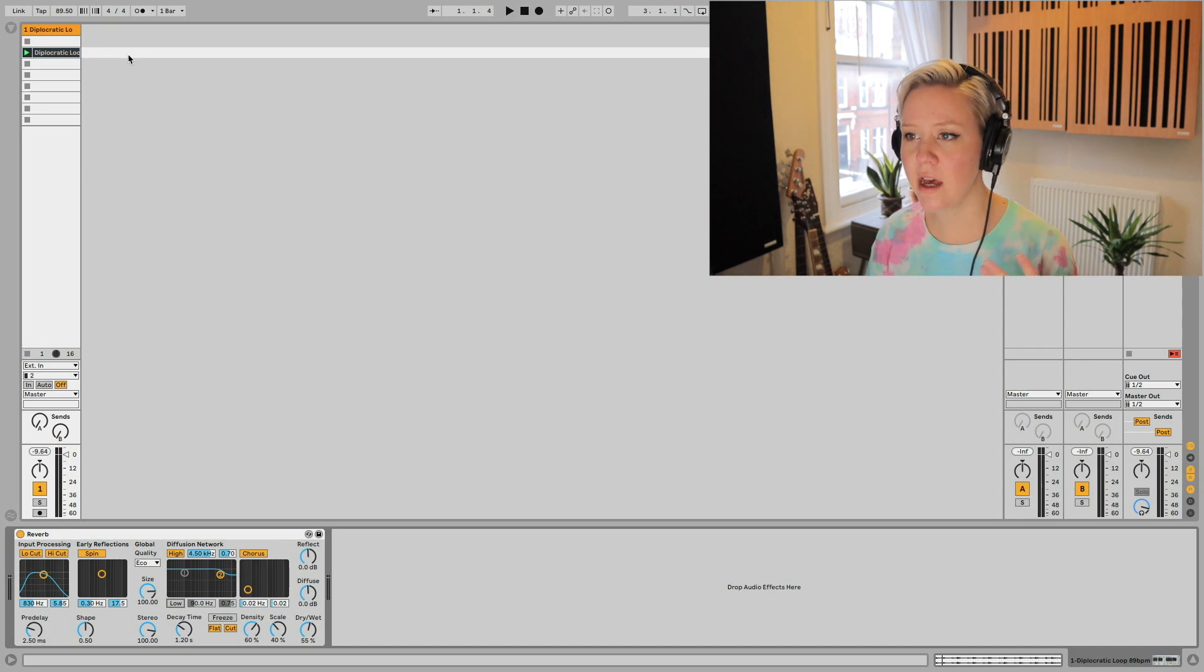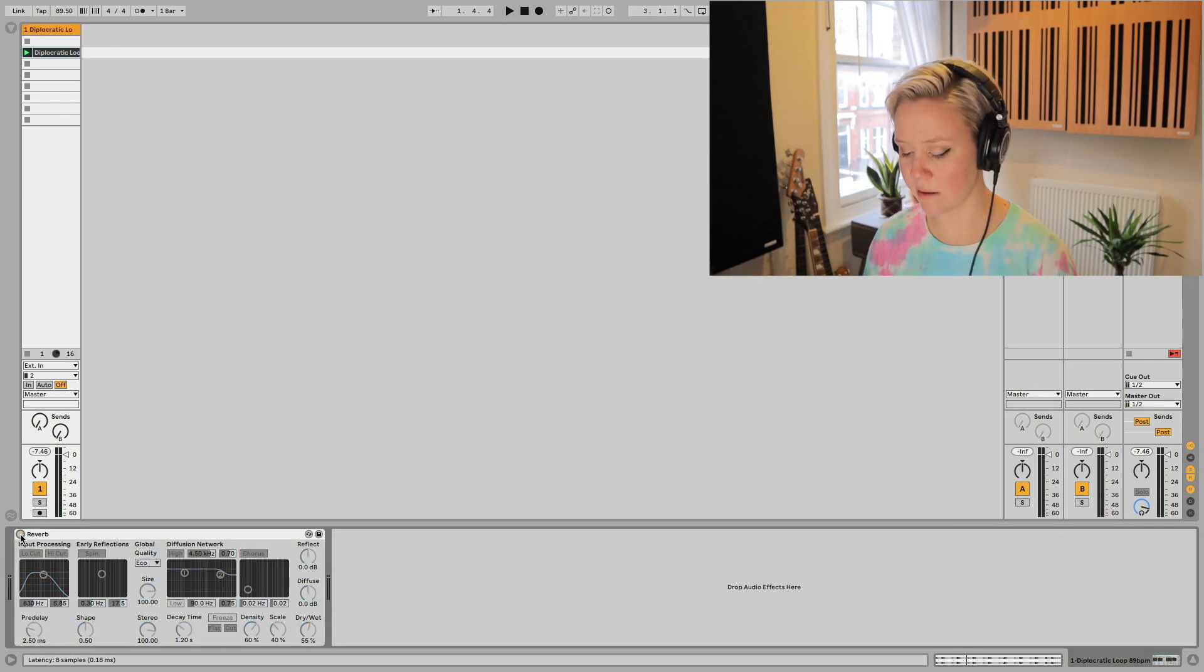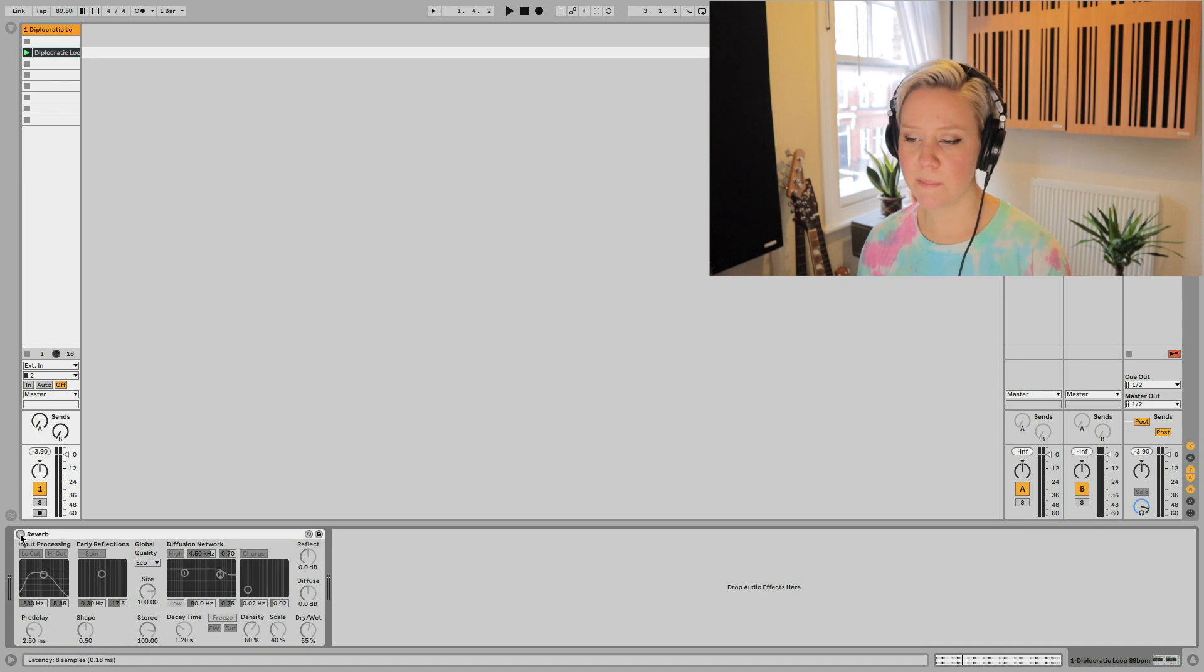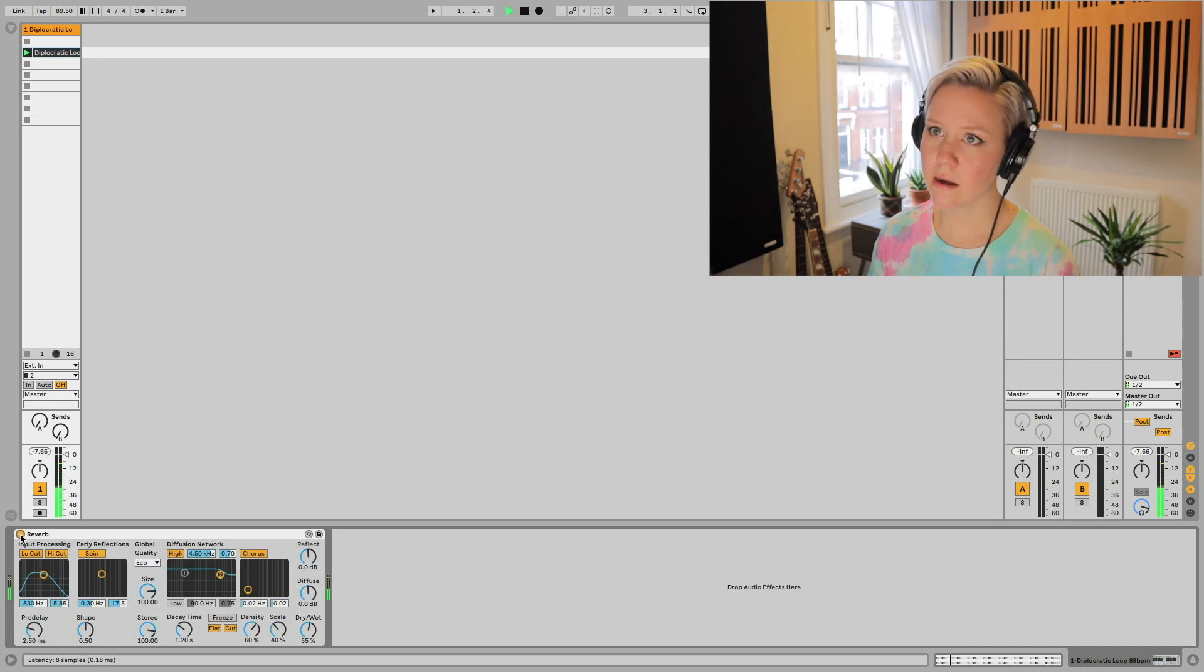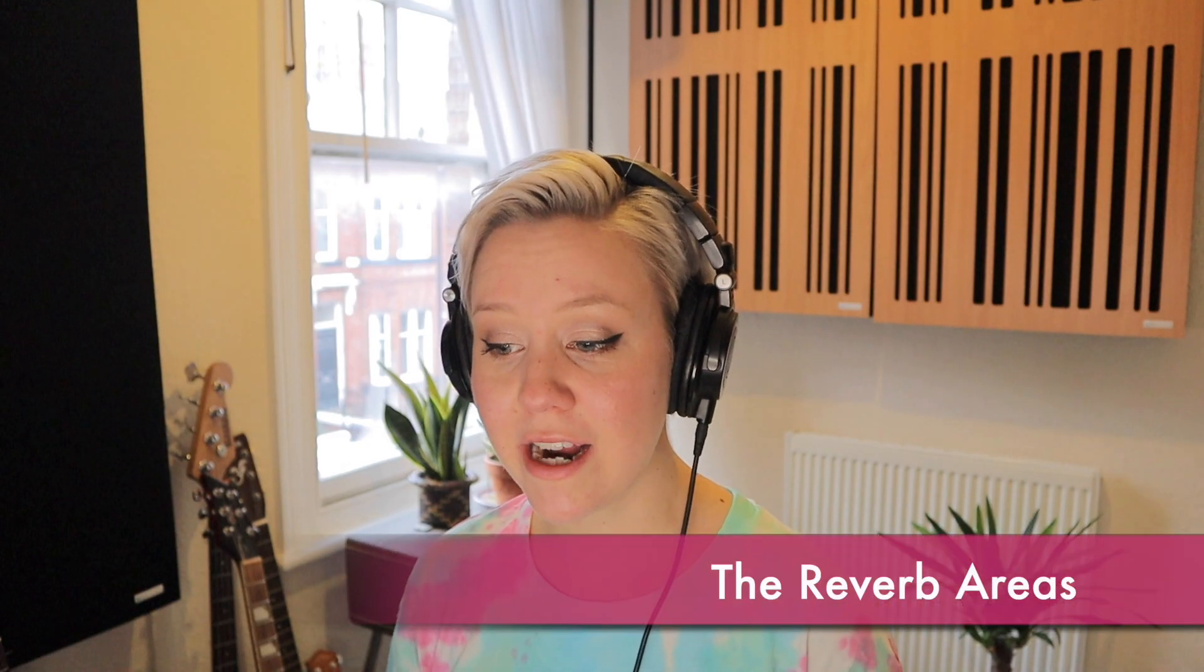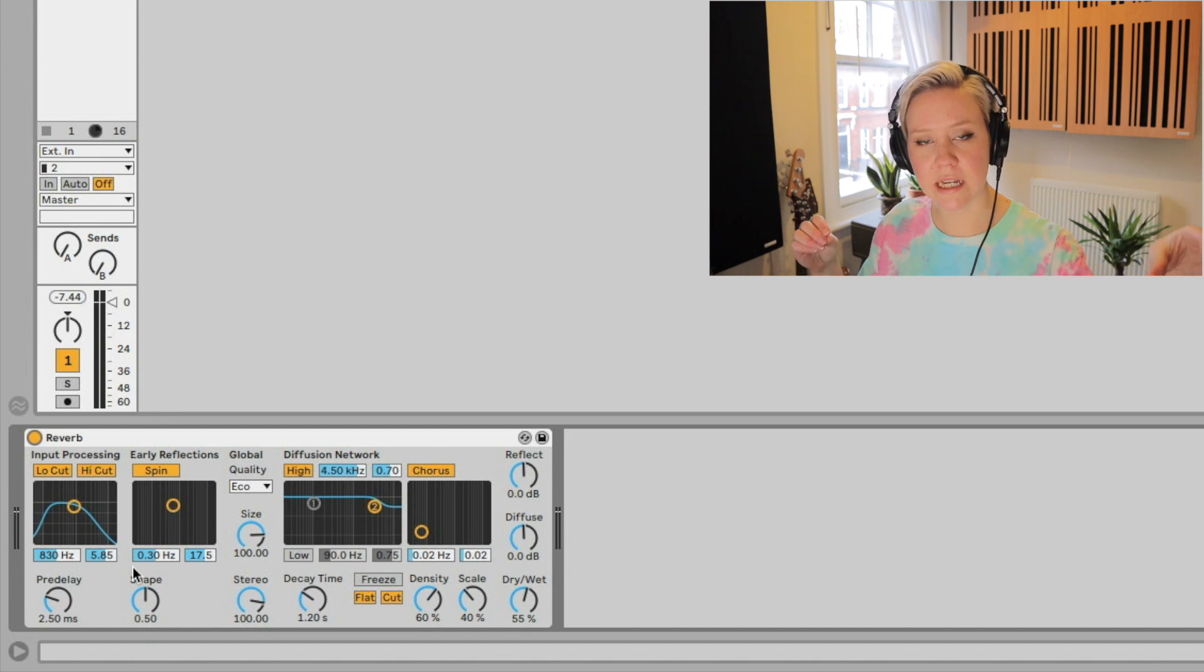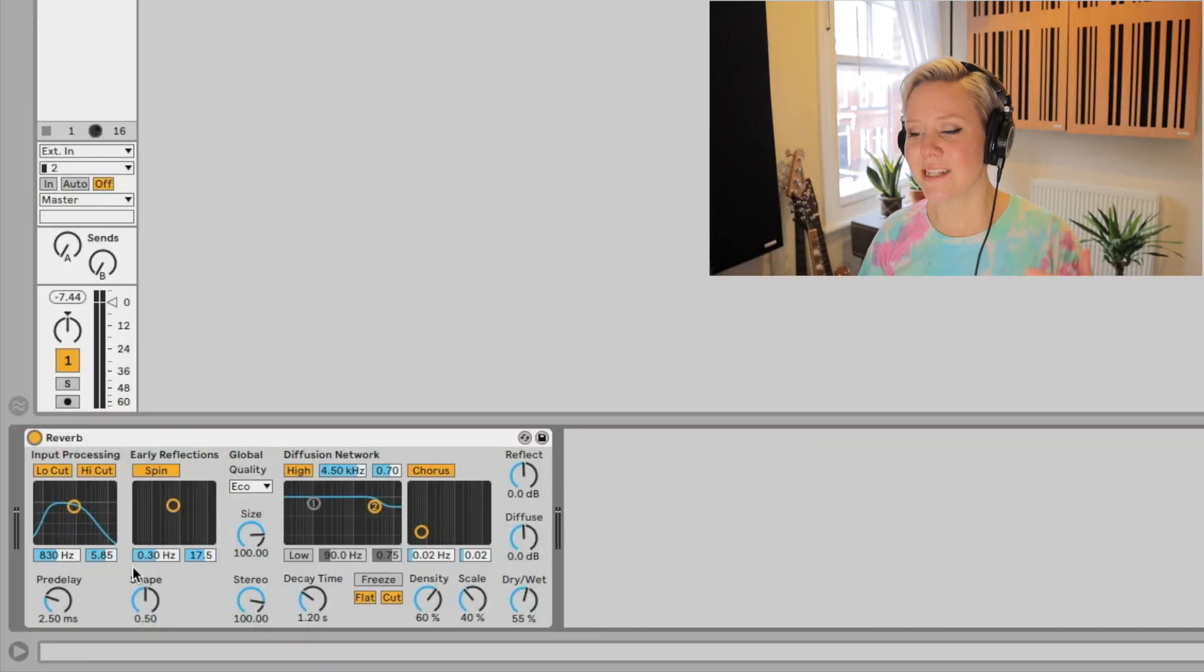I have in front of me a drum track which has a reverb device on it. I'm just going to play it without. It's kind of close signal, doesn't have too much room sound on it. But then let's put a reverb on it. There are five areas of this reverb device that are good to recognize. If you understand the signal flow of this device, it makes a lot of sense when you're deciding what kind of reverb you're going to be using.